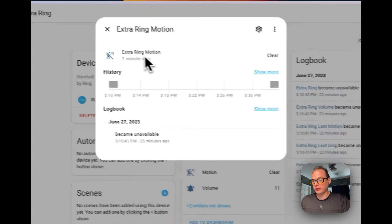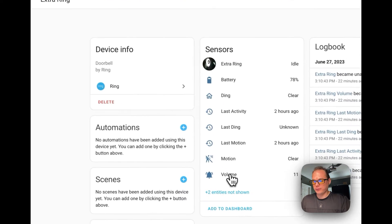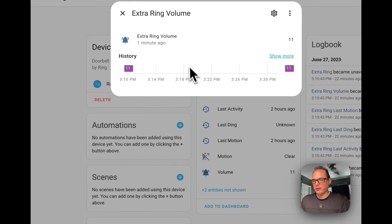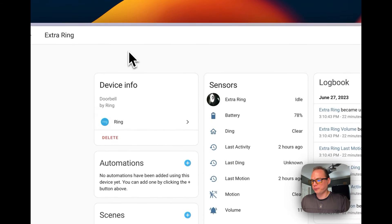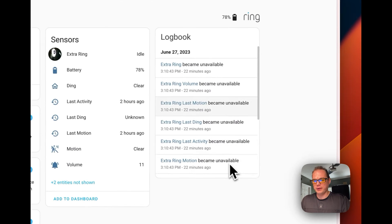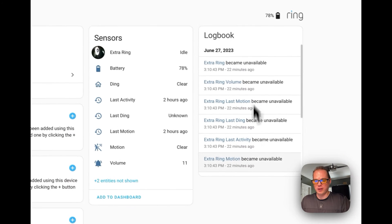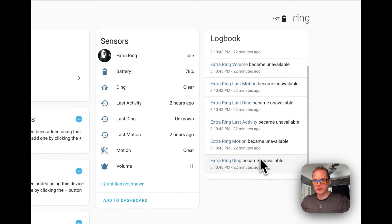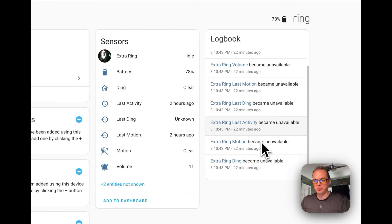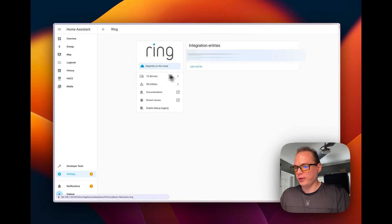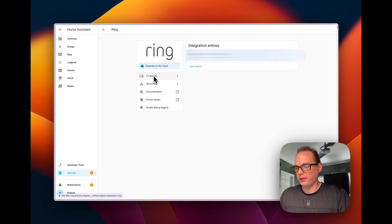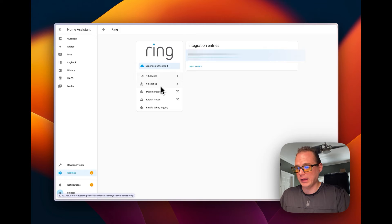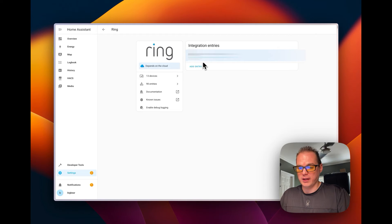You can see the volume level on the Ring. You can also see the logbook of when it's doing anything, when it's become available or unavailable, different things like that. You can go over here and see all your devices: 13 devices, 90 entities.